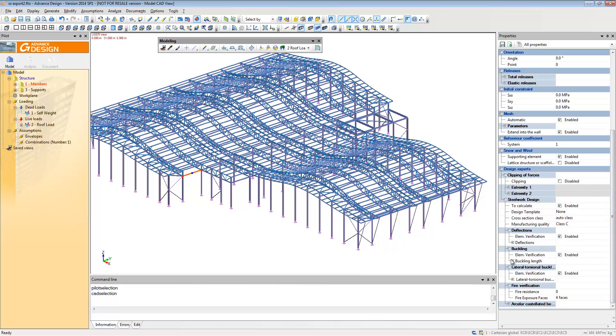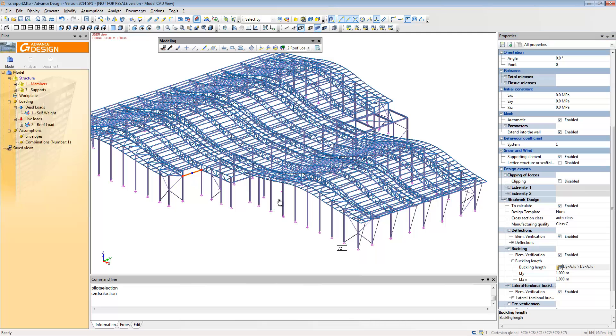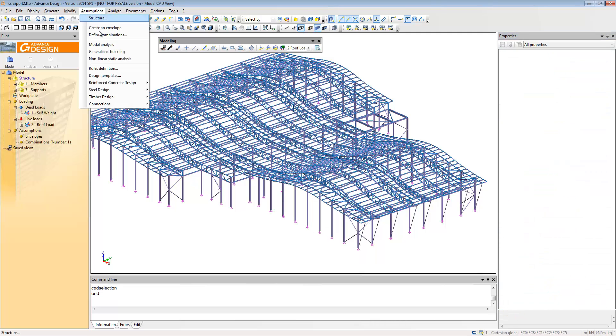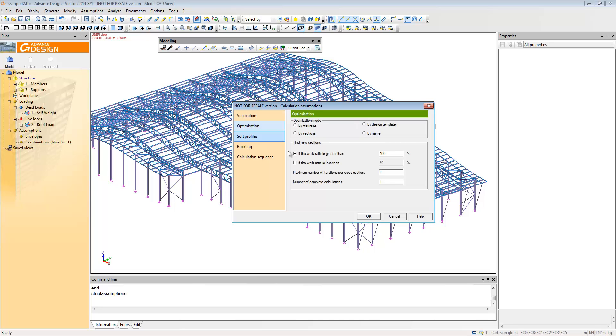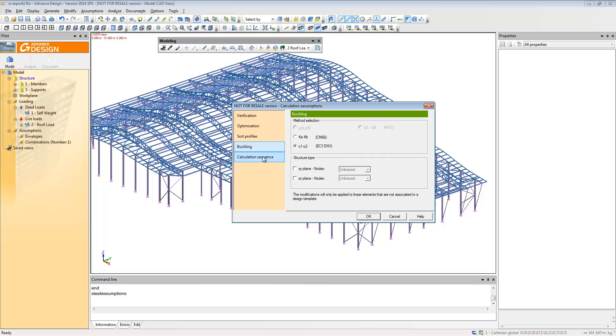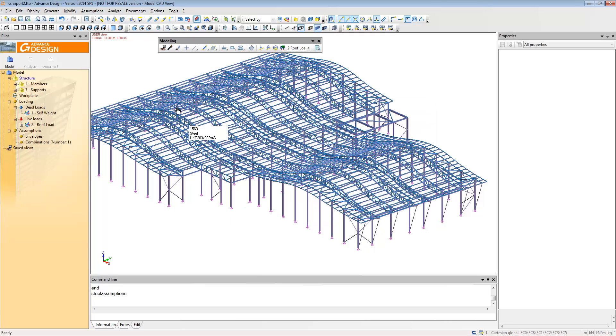You can see here we've got the job come through, it's got all the loading on there, it's got the supports on there and all the sections are there. This has also got the design to Eurocode, so you can see there's some design settings specific to Eurocode 3 we're showing at the moment. There was a buckling length calculation previously and here we're going to optimize the design between 80 and 100% efficiency.